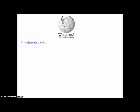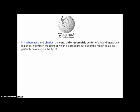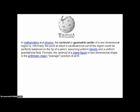From Wikipedia, in mathematics and physics, the centroid or geometric center of a two-dimensional region is informally the point at which a cardboard cutout of the region could be perfectly balanced on the tip of a pencil, assuming uniform density and a uniform gravitational field. Formally, the centroid of a plane figure or two-dimensional shape is the arithmetic mean or average position of all the points in the shape.